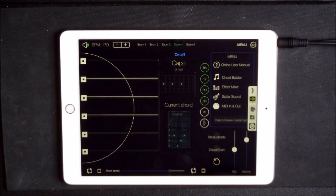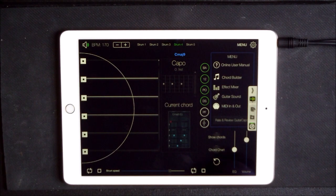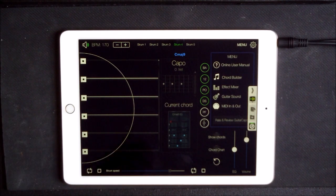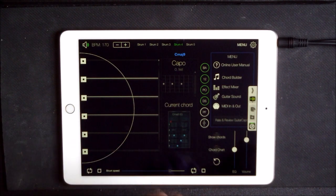So now we're now triggering Animoog from Guitar Capo.